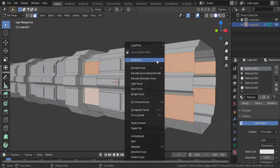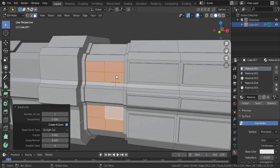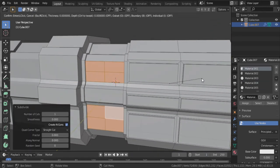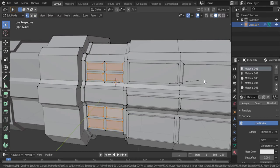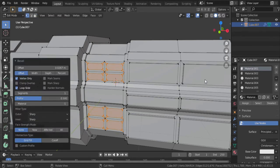Now you could add the smaller details by inserting, beveling and extruding out.